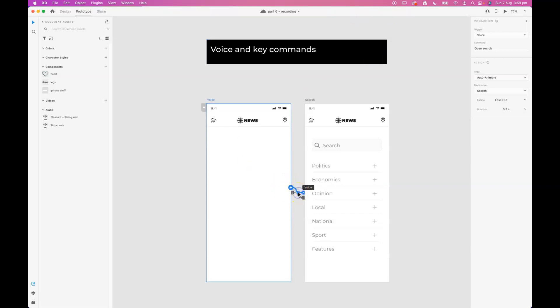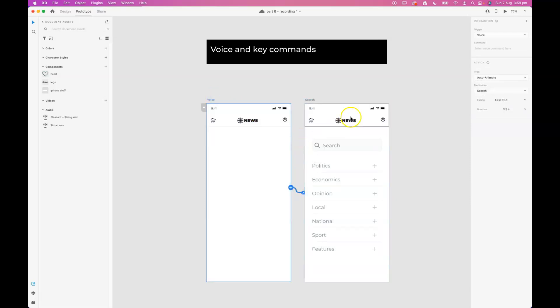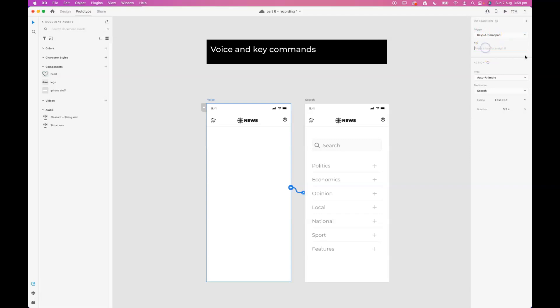I'm going to delete both of these triggers and rewire them again. And instead of voice we'll go key and gamepad and we can just add any key in here. I'm going to add the Z key on my keyboard.